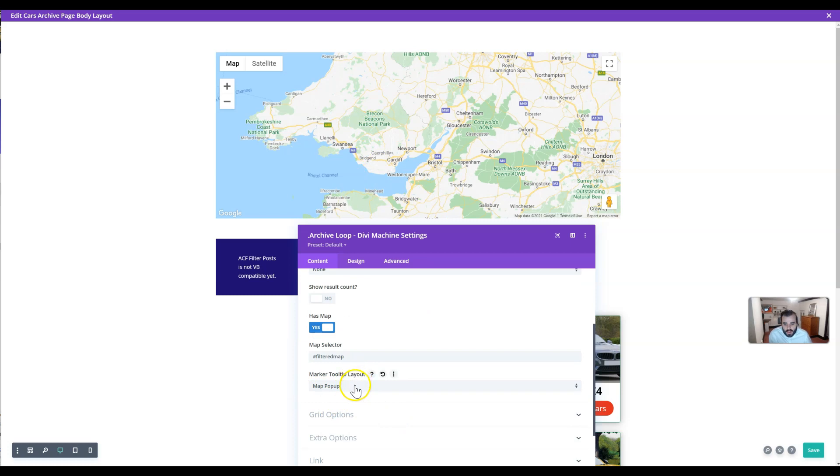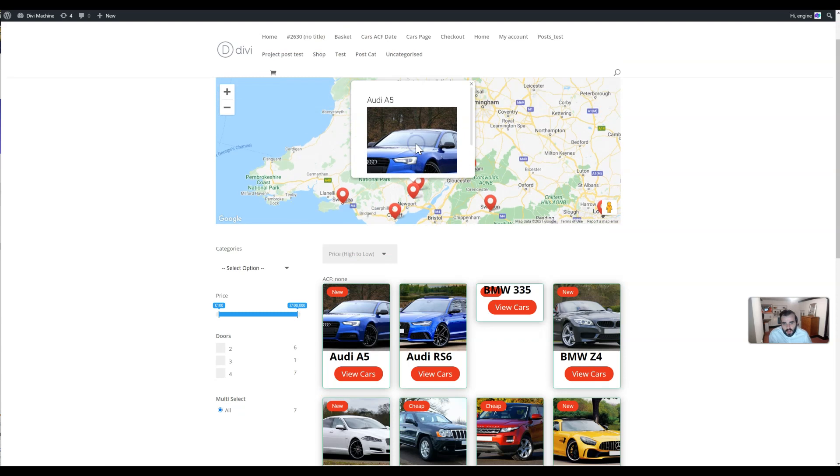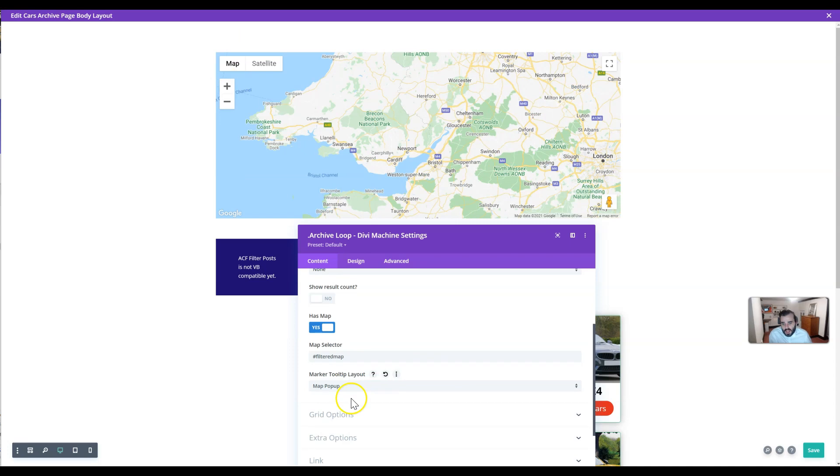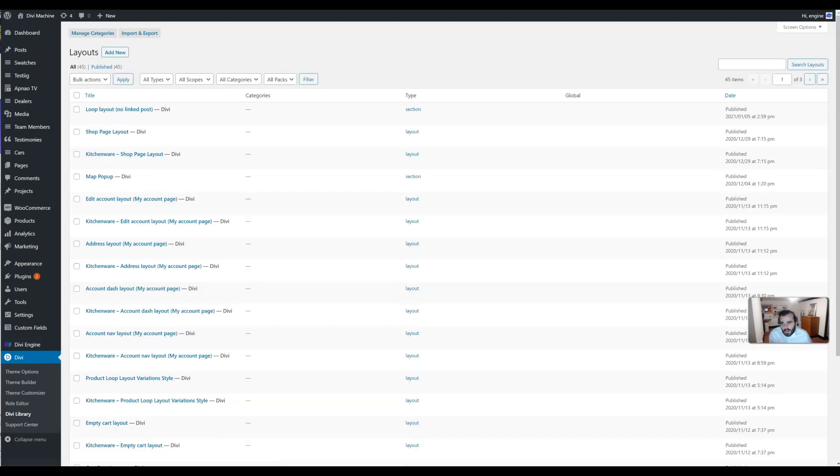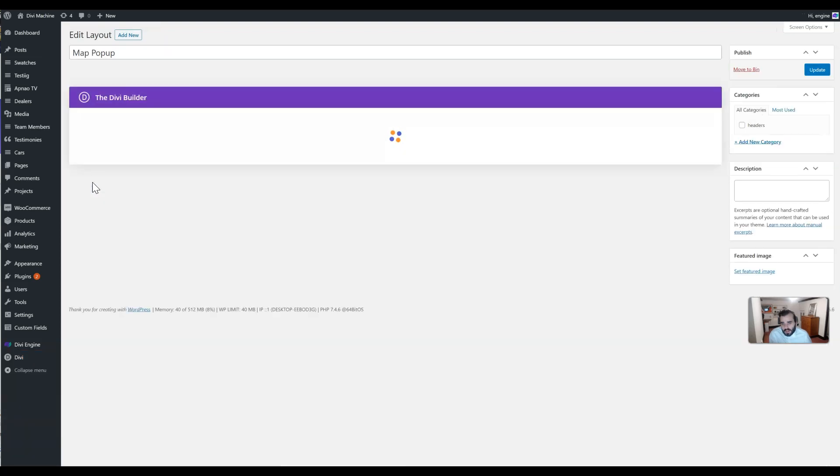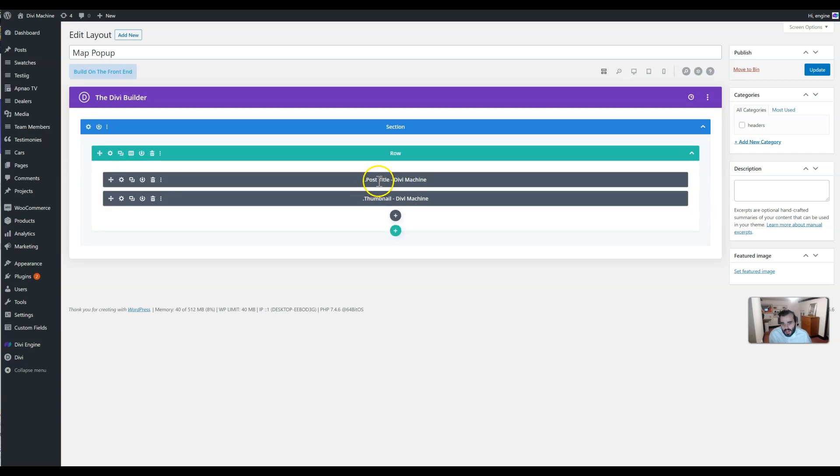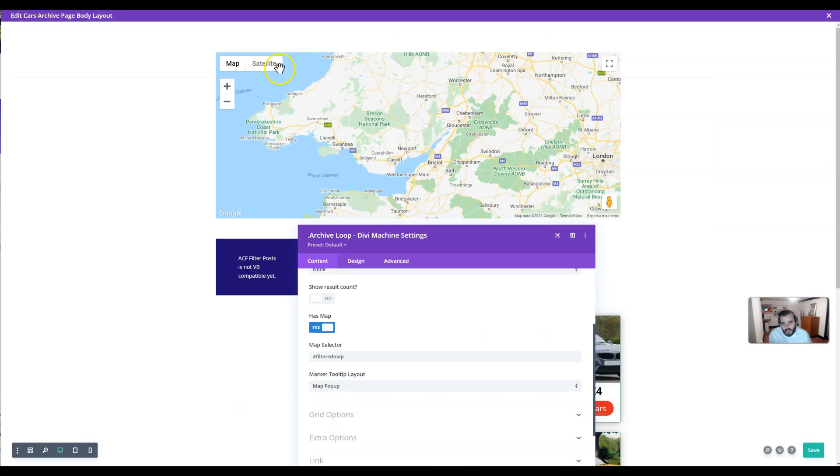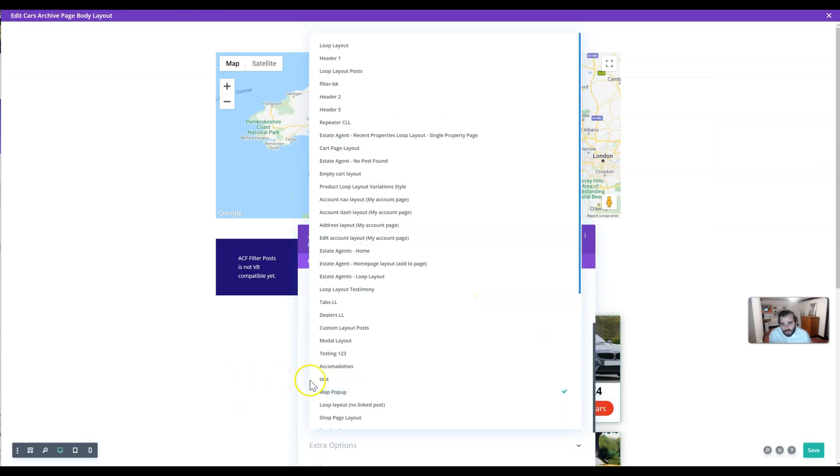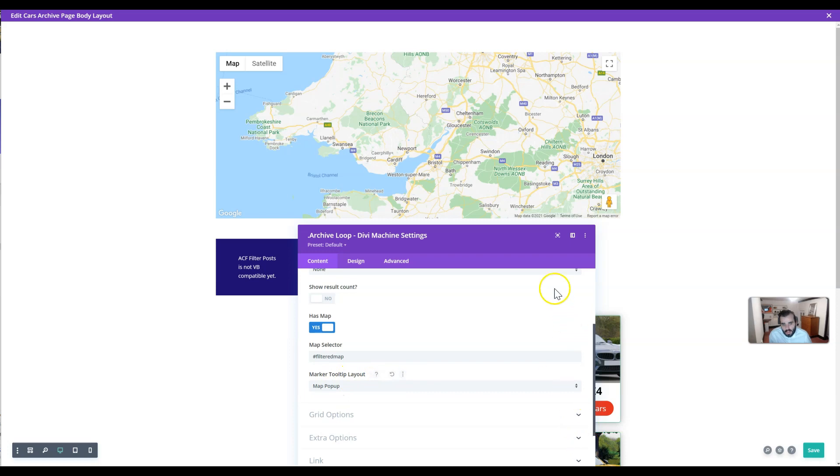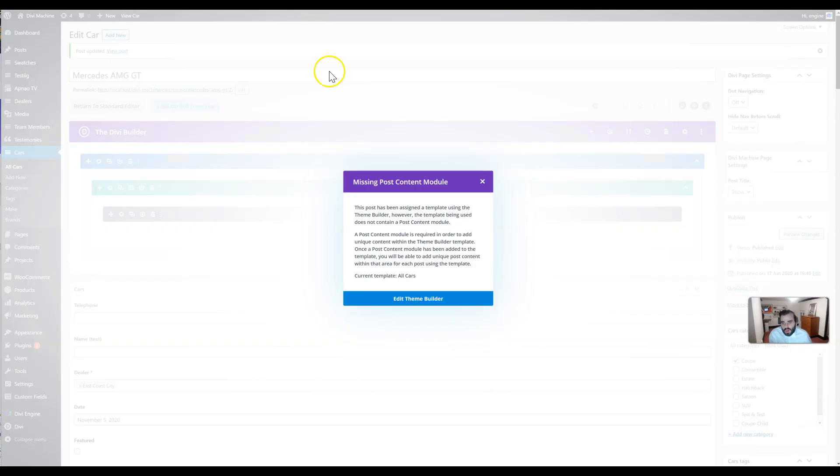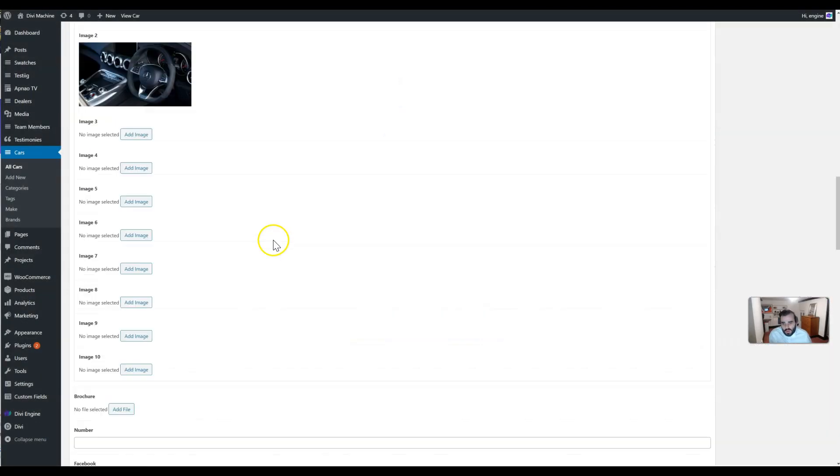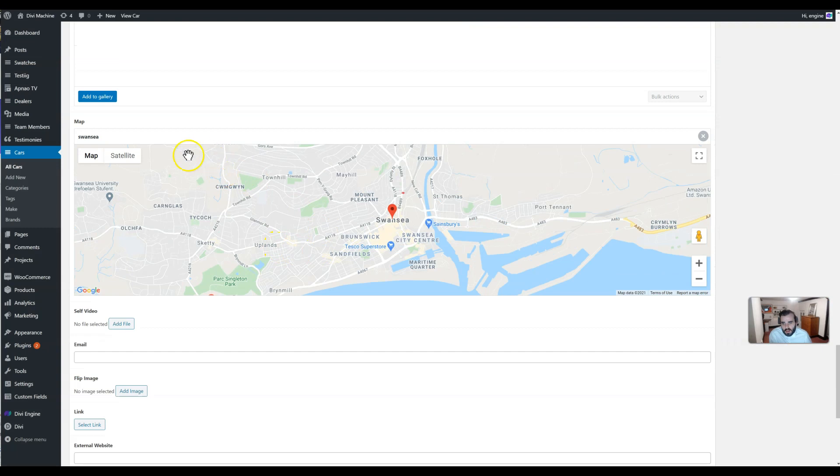We're then going to create a popup which, when they click on the map, will pop up with some more information. I've just done something really basic for now, which is just the title and an image. In here, you basically just create in the Divi library a layout. In the layouts, I've just called it 'map popup,' and in here I just added a post title and a thumbnail. In the theme builder, you select your tooltip layout.